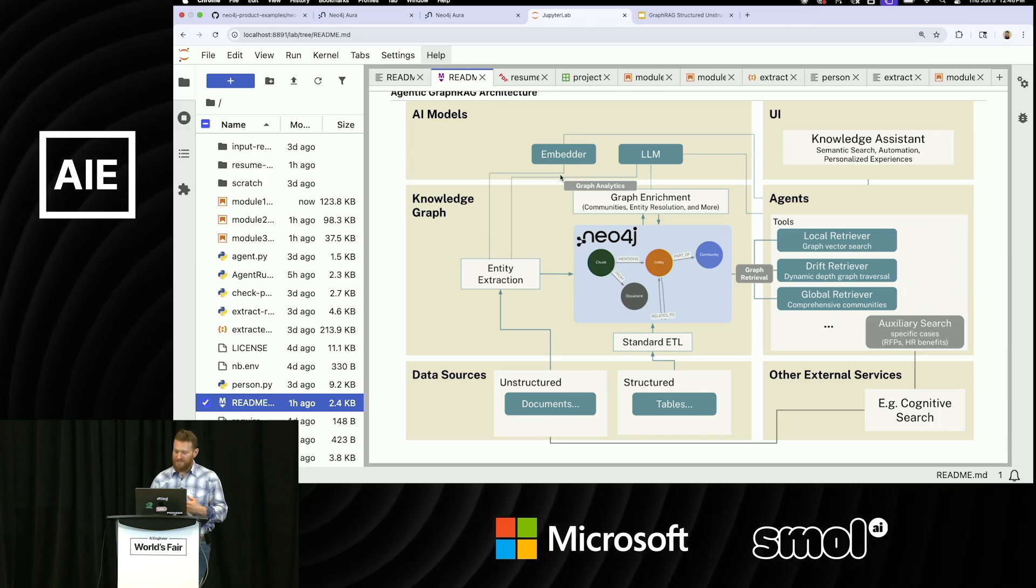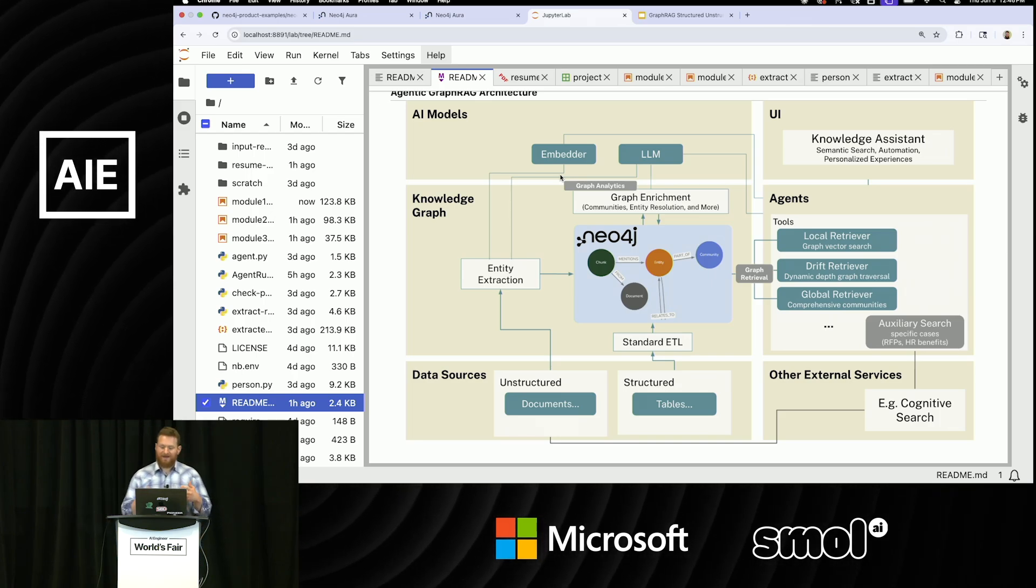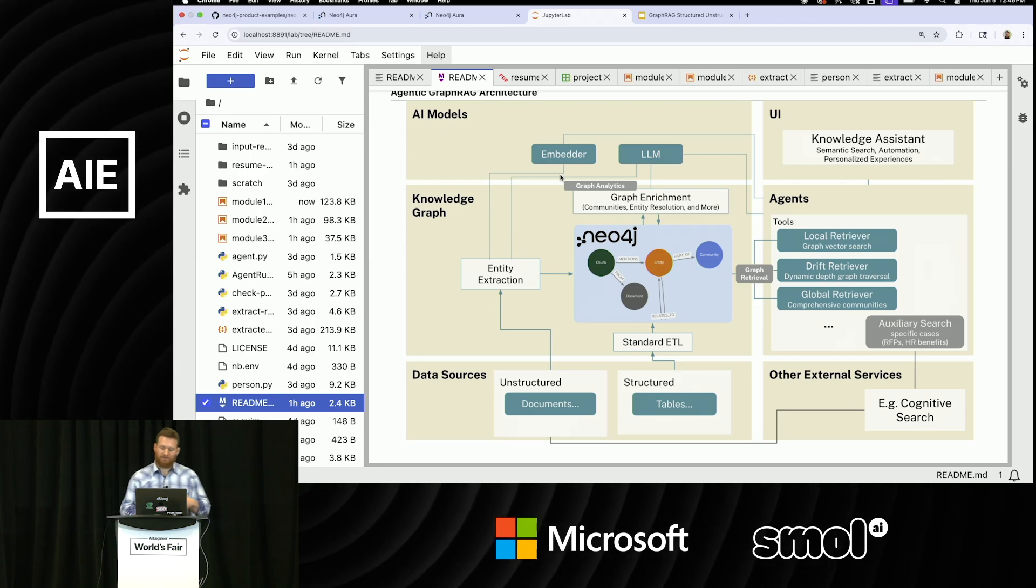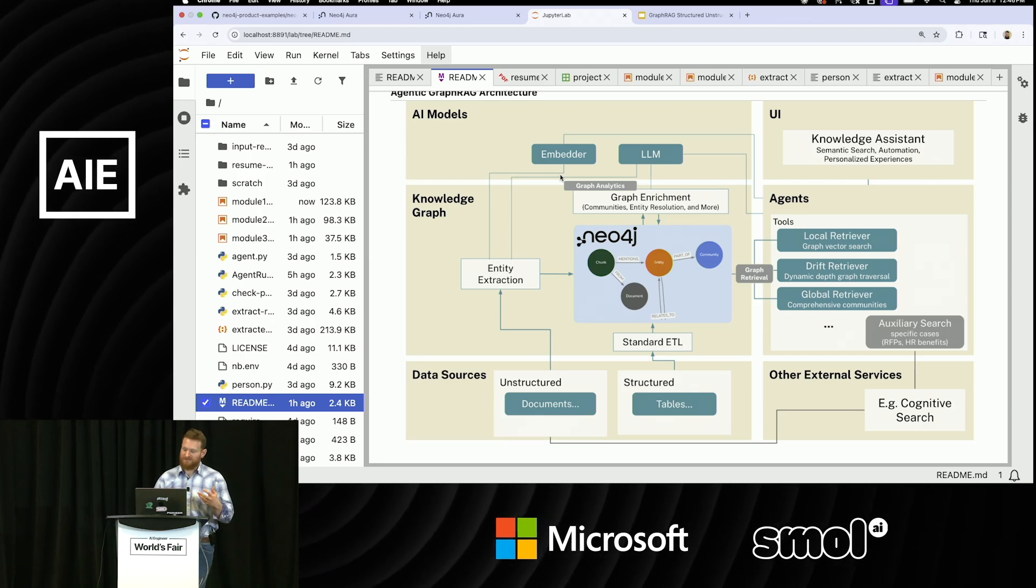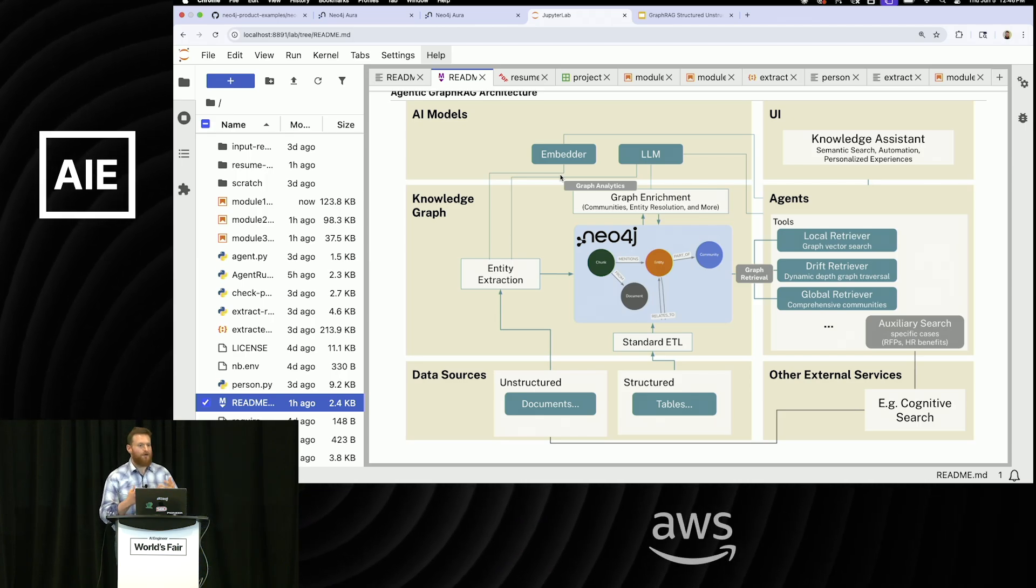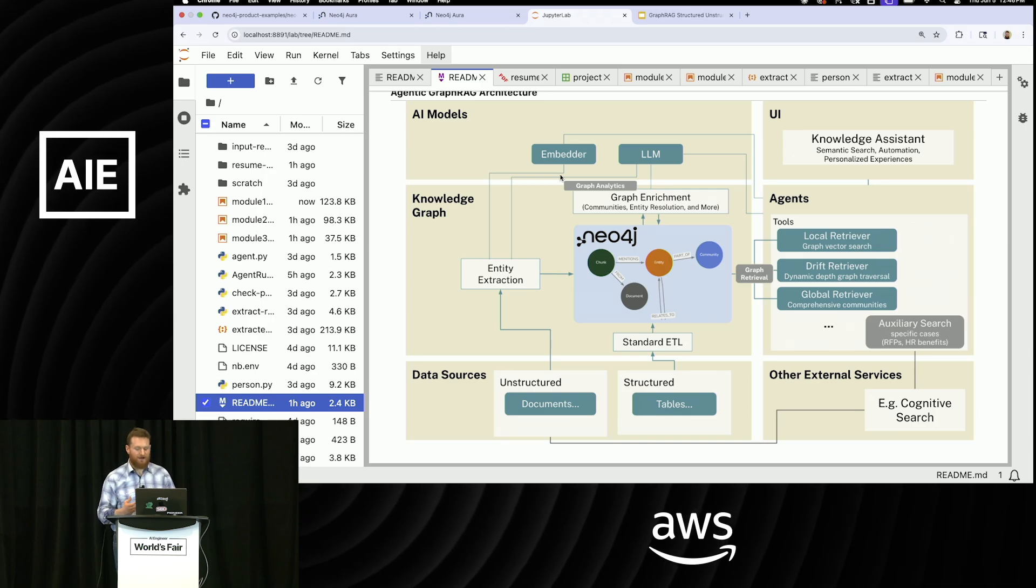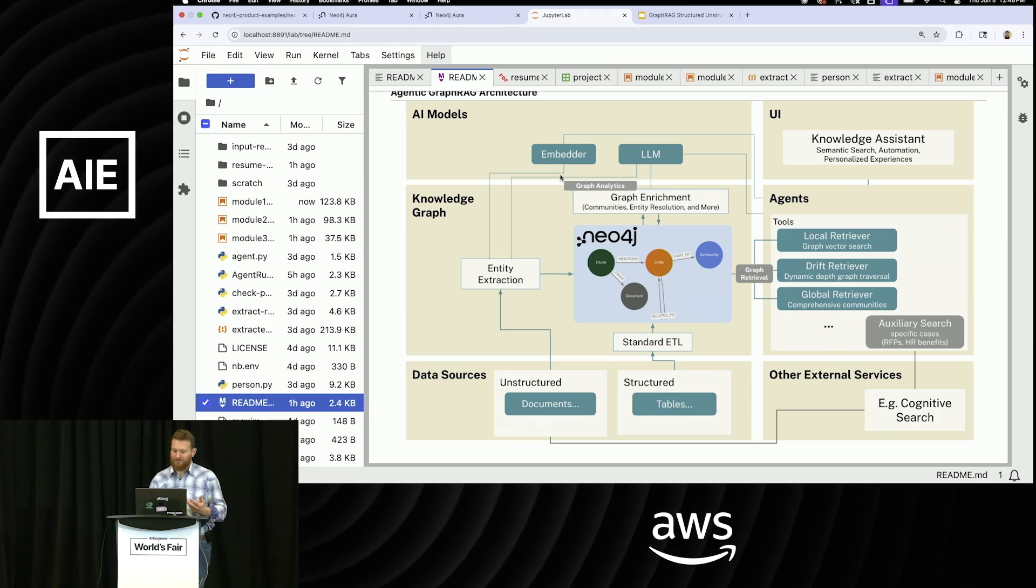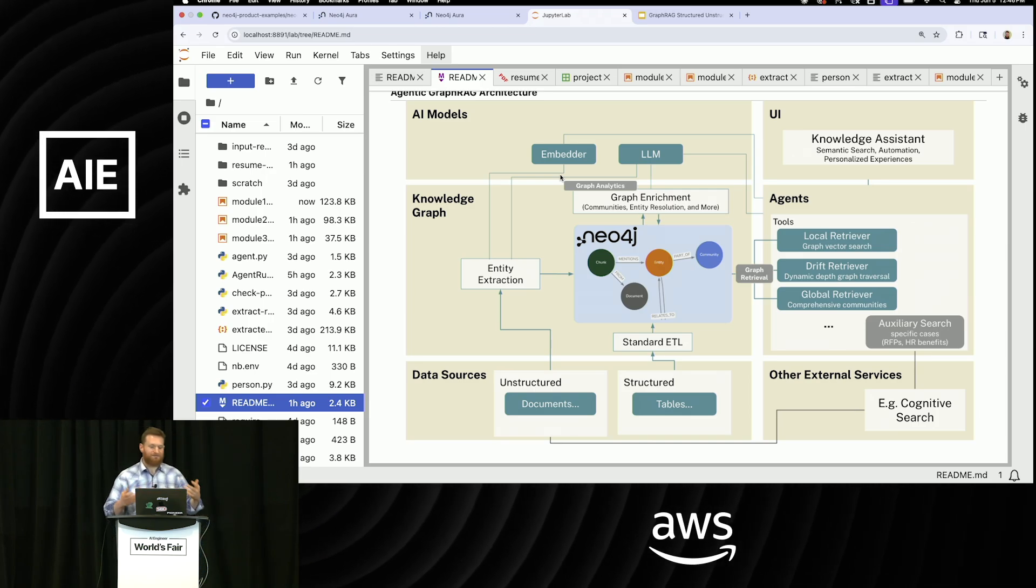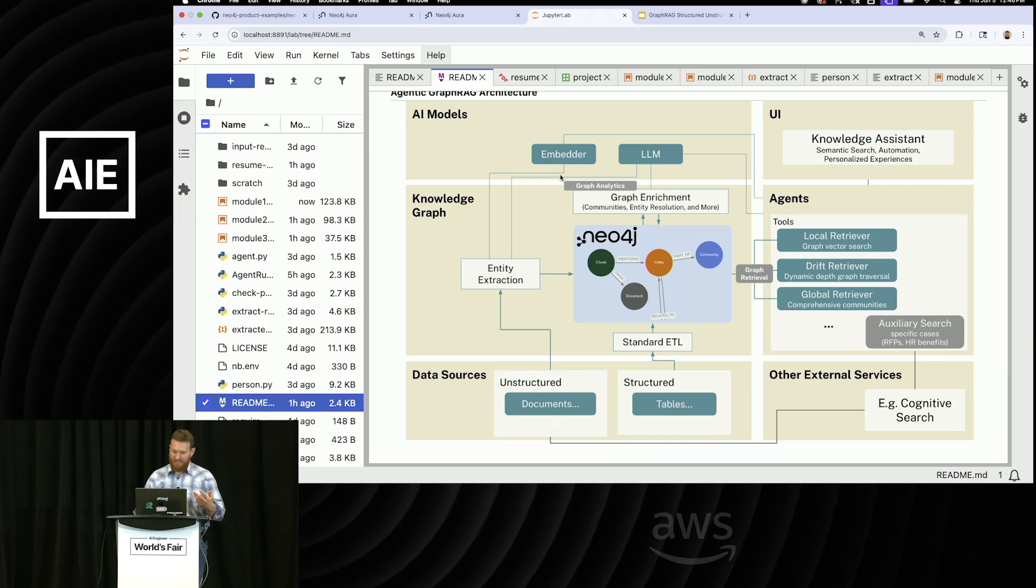And the great thing about having a knowledge graph is that you can express a very simple data model to get started to your agent, which can help it do that decomposition, pull information accurately. And then as you expand, you can keep adding more and more data.